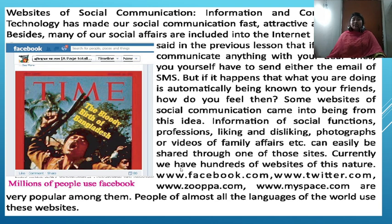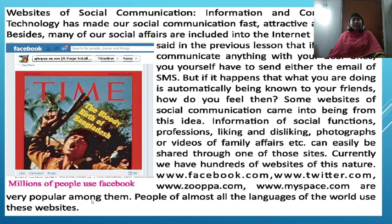Currently, we have hundreds of websites of this nature. Facebook, Twitter, Zooppa, and MySpace are very popular among them. Here you can see a picture of a Facebook Timeline.